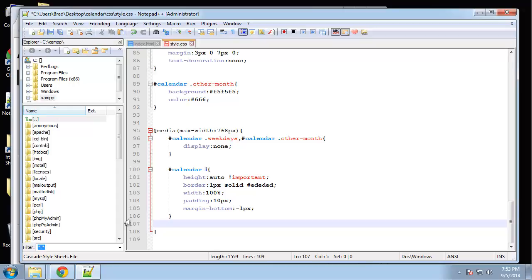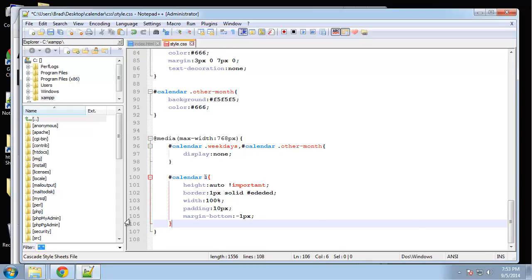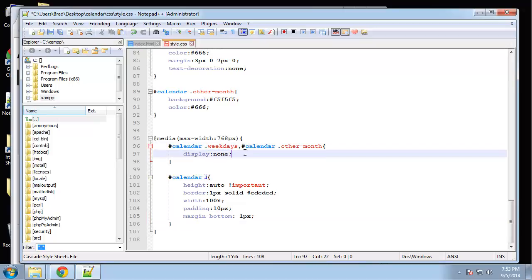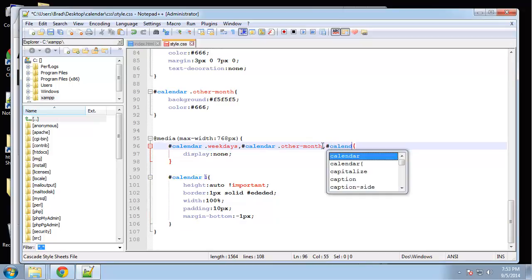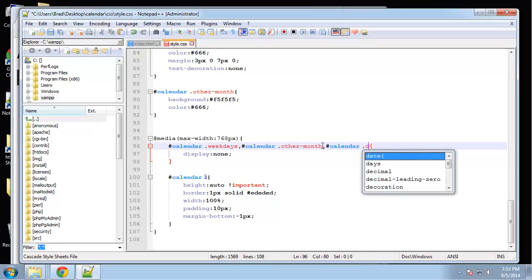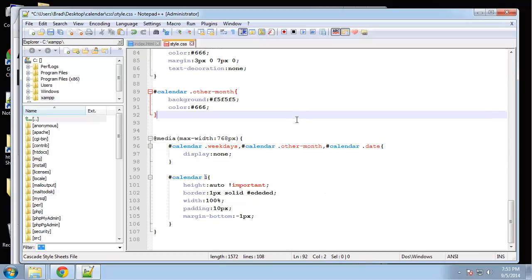And actually, we want to hide the date as well, the number. So let's just do another comma here and say calendar dot date. All right. And you'll see why. So let's save this.